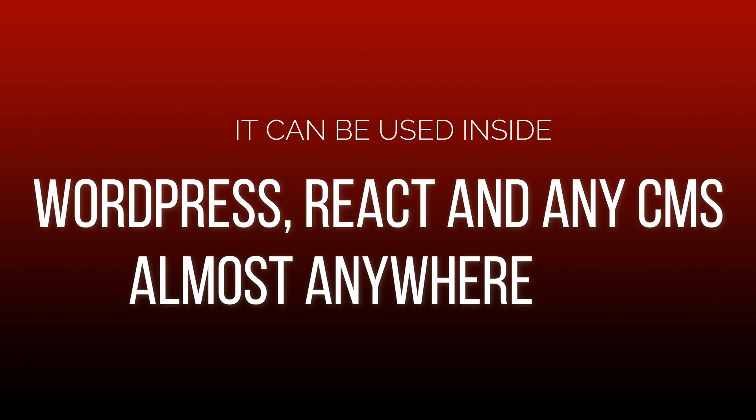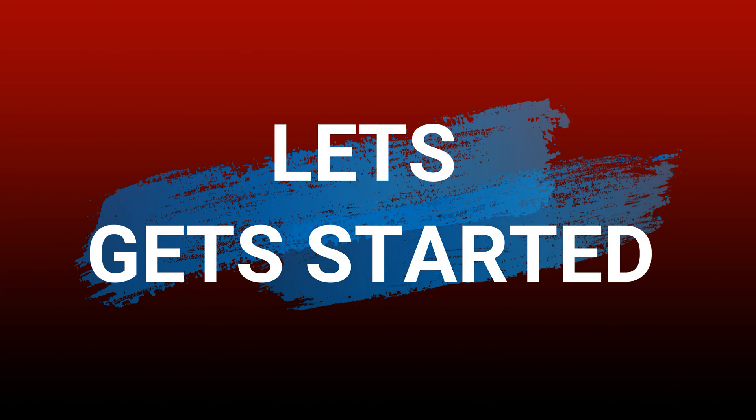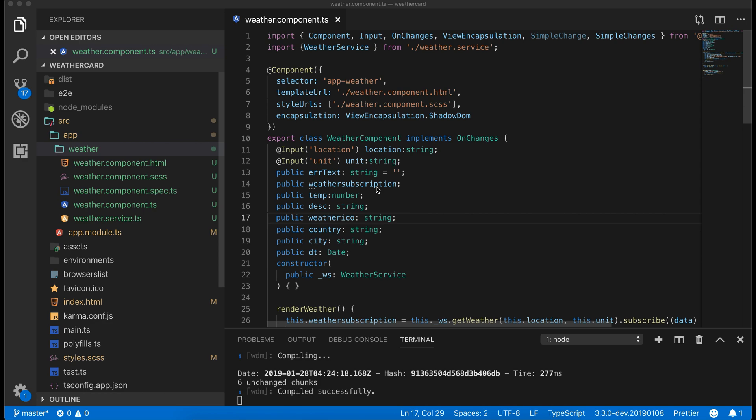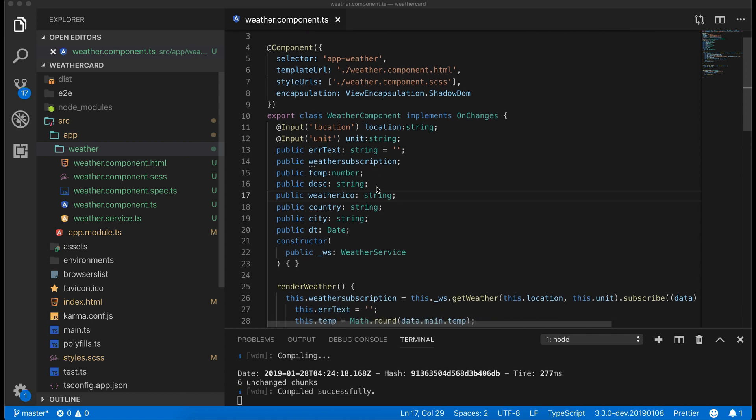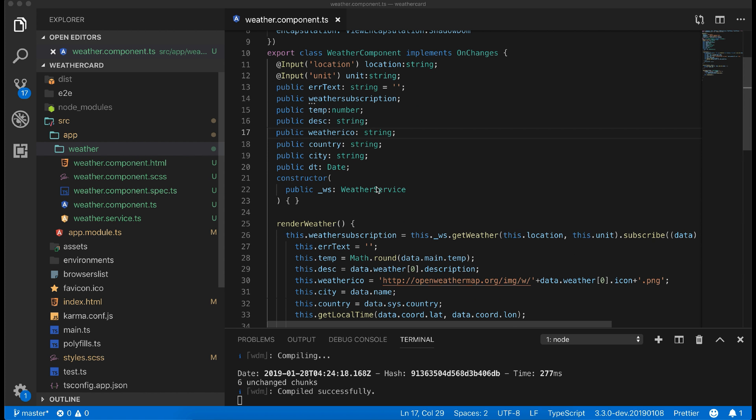This is gonna be interesting, so without any further delay let's get started. In this example I have created a weather widget using Open Weather API and I will convert that to Angular element shortly, but first let's guide you through the component.